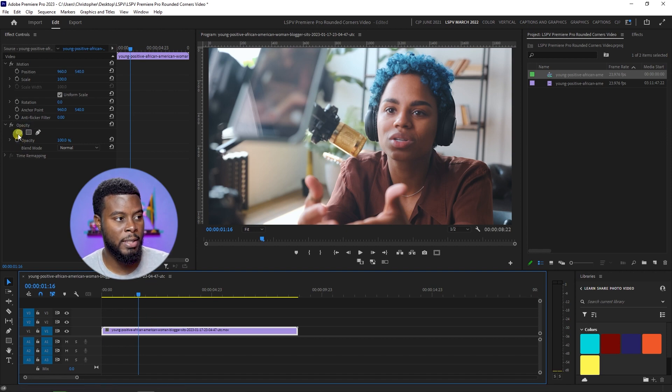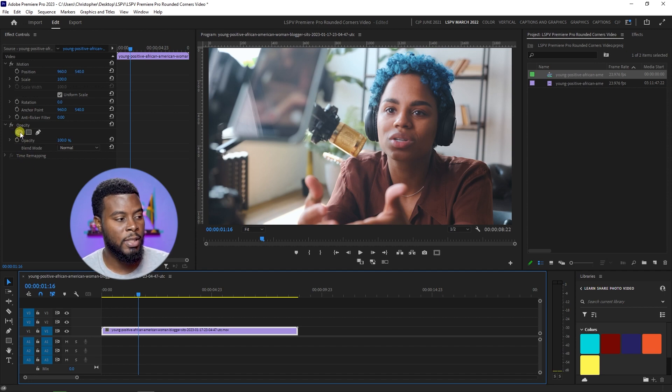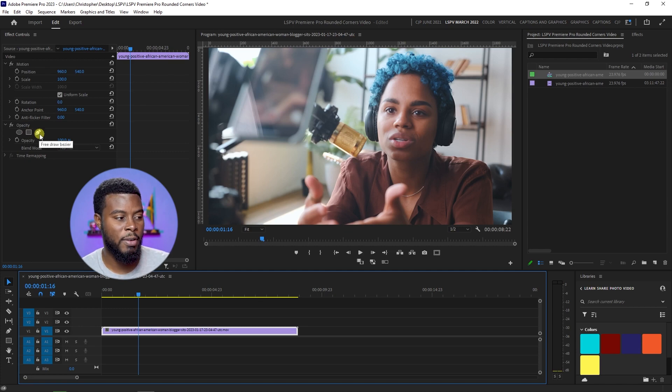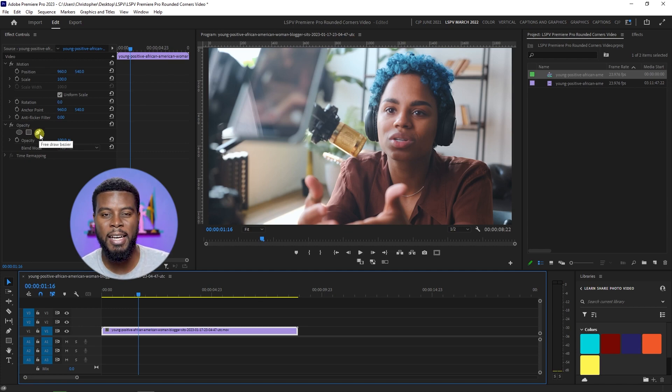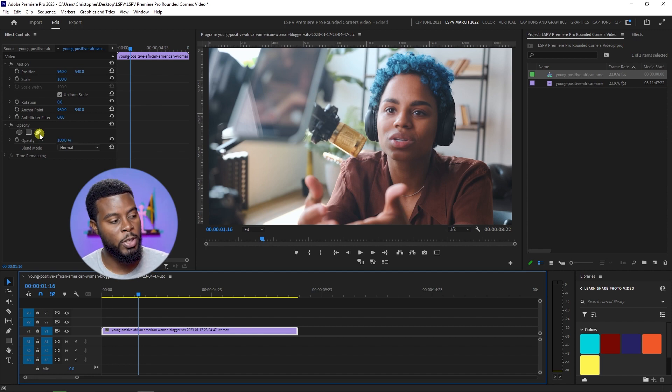This is Premiere Pro 2023, and then you'll see the ellipse mask, a four point polygon mask or I just call it a rectangle mask, and you have the free draw bezier which is just like a mask that you can draw freehand with the pen tool.